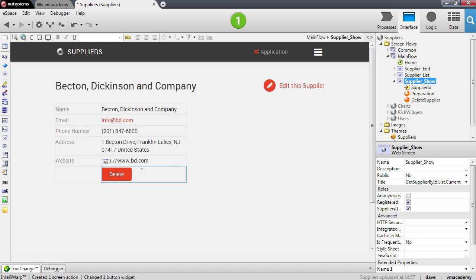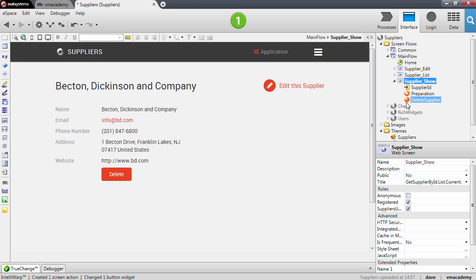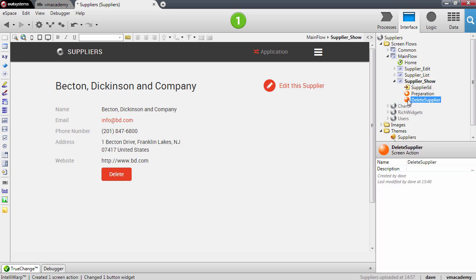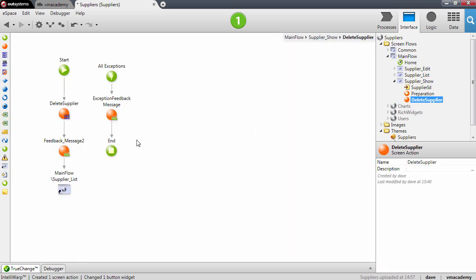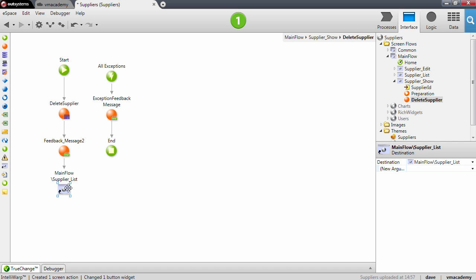This button is linked to this action. We're going to see that further ahead, but let's first look into the delete action itself. As you would expect, it deletes the supplier, gives back a feedback message to the user, and redirects the user to the supplier list screen.